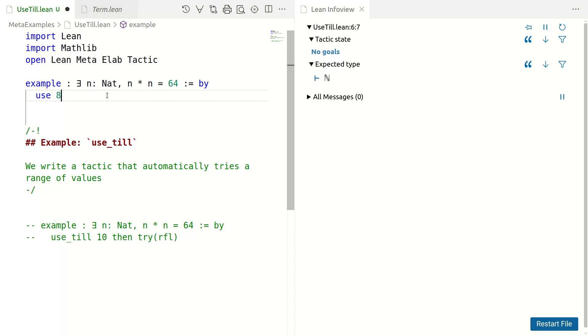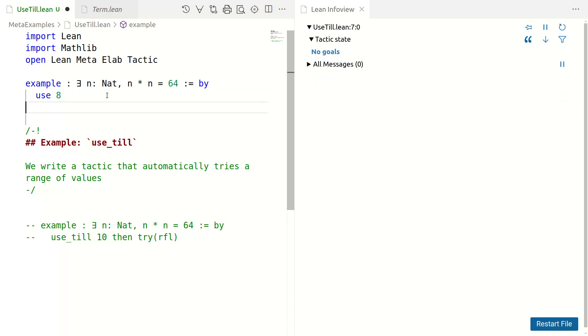Of course, just using reflexivity after the use here would be invalid because there are no goals, but we can always try reflexivity or simp or omega or linearith or some appropriate configuration.